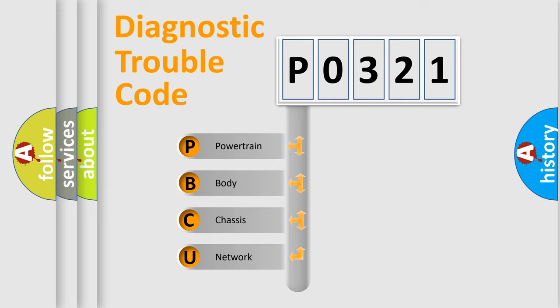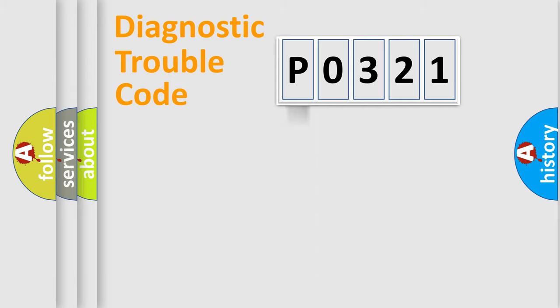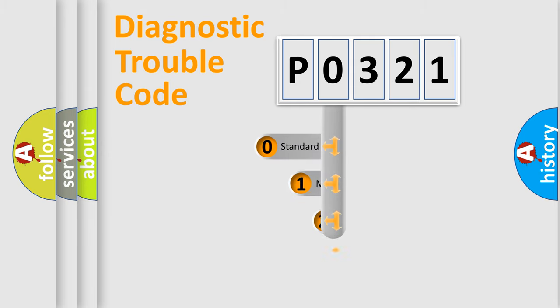We divide the electric system of the automobile into four basic units: Powertrain, Body, Chassis, and Network. This distribution is defined in the first character code.